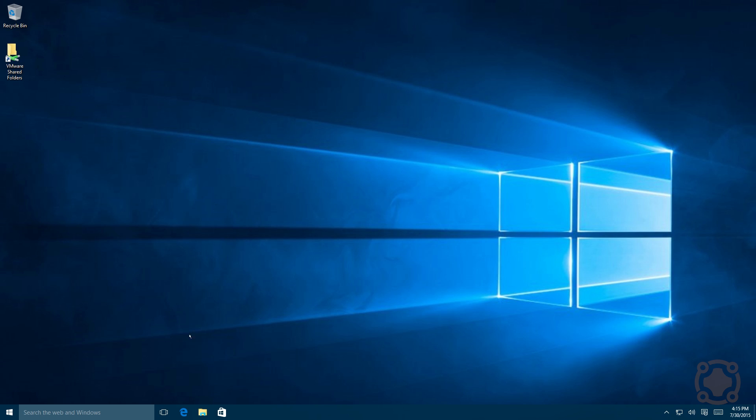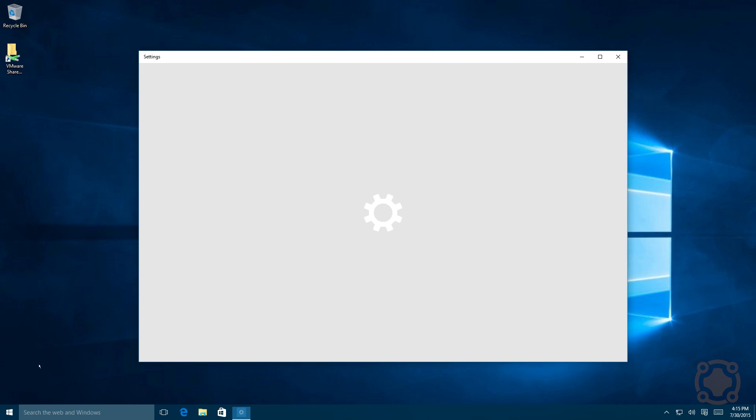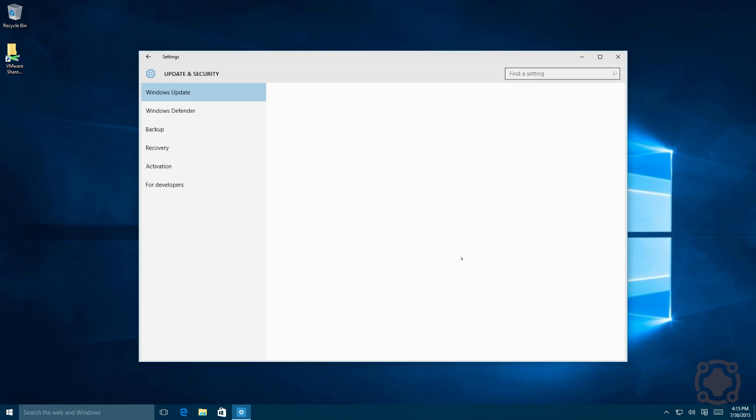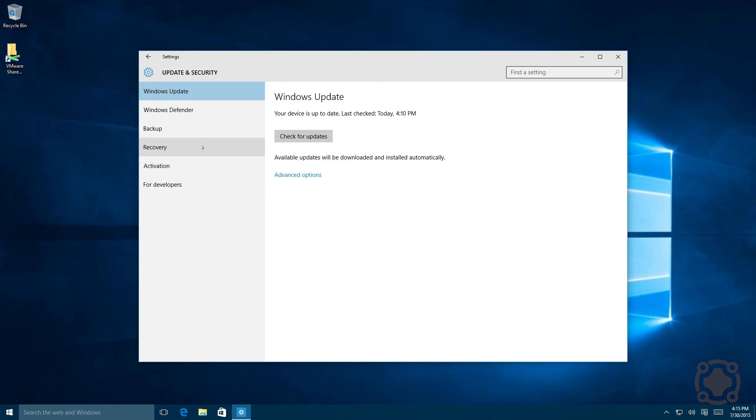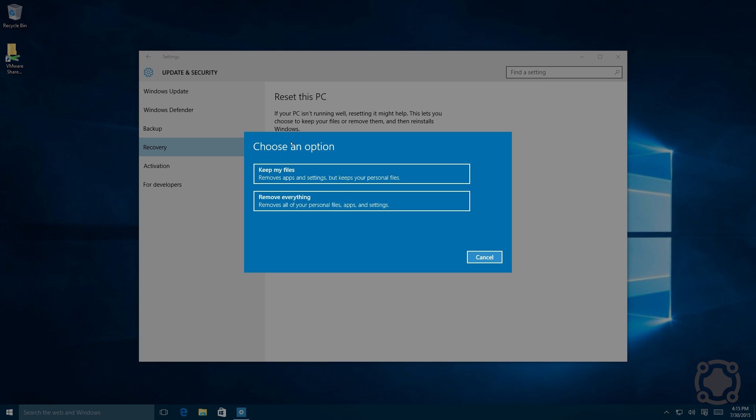You want to go down to your start menu and into your settings. From there you want to go to your update and security section, and then click recovery. You want to go to reset this PC and it will prompt you for multiple options.